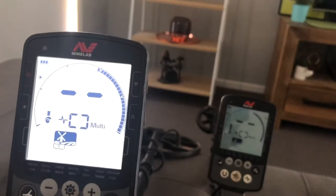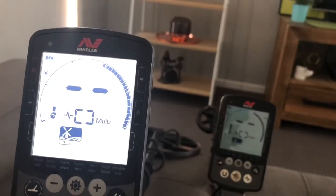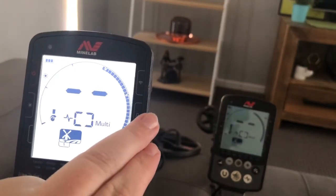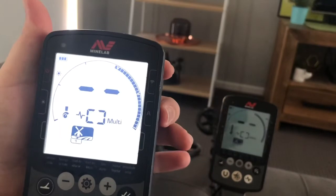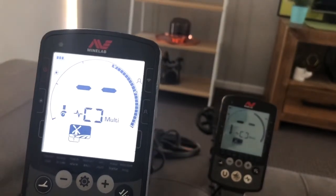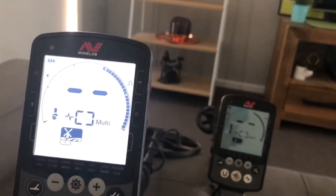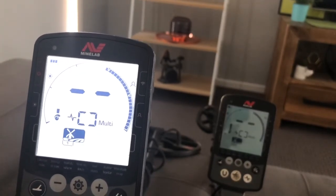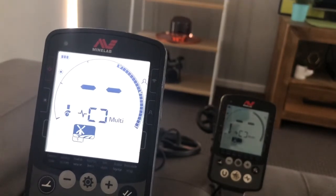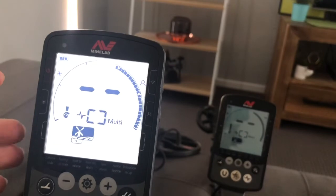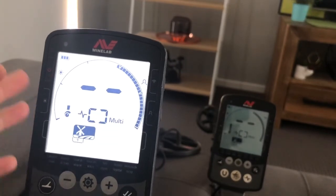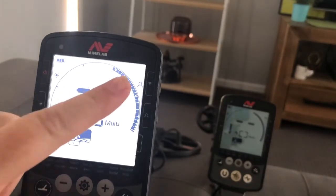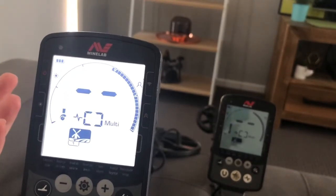Now that I've set up everything the way I want I can save that as my own profile. To do that you hit this button on the side of the machine and hold it in — you hear that beep? That's my own personal profile for that particular type of hunting. That means if I want to use this machine for other types of hunting I can still do that — I can still use field two or field one and take it off my own personal setting.